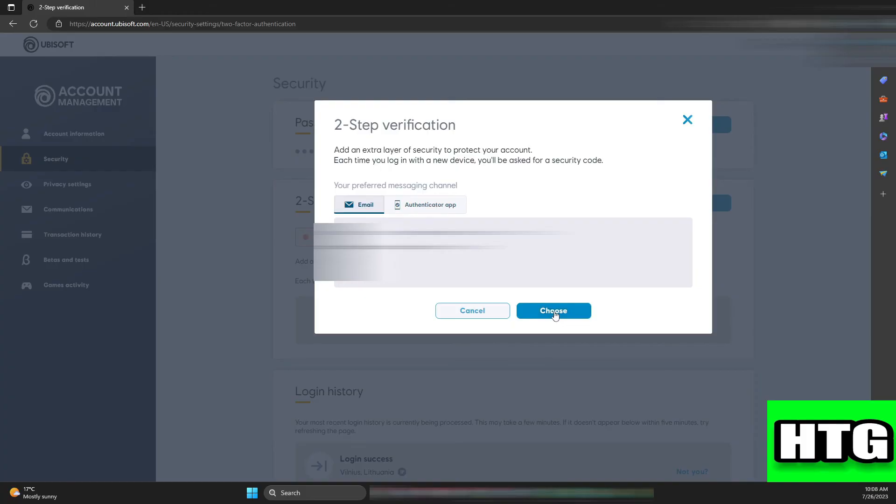So that's how you can enable 2FA on R6 Marketplace. That's all for this video.